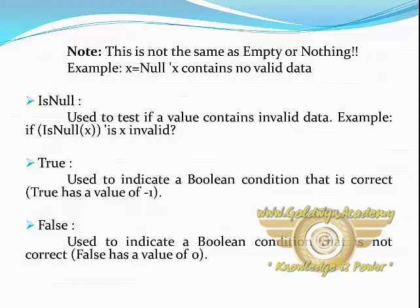IsNull. It is used to test if a value contains uninitialized data. Example: if IsNull(x) then x is uninitialized.